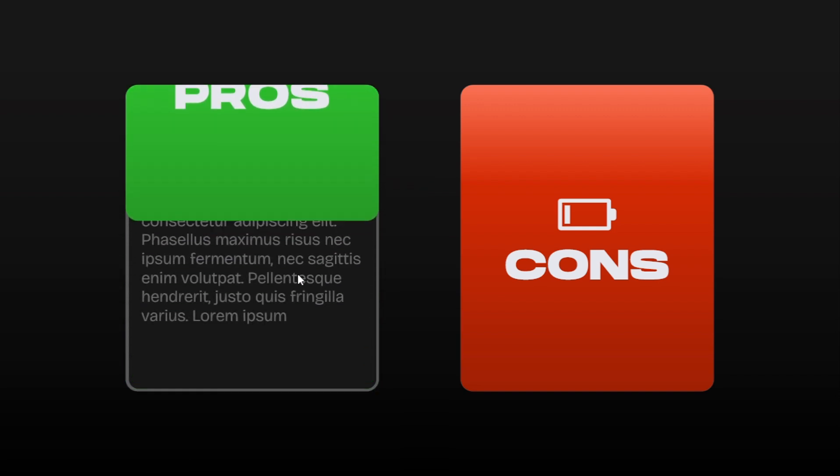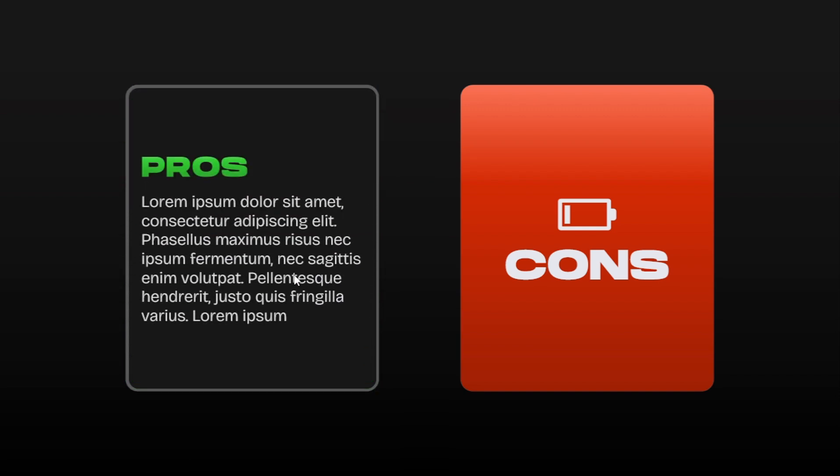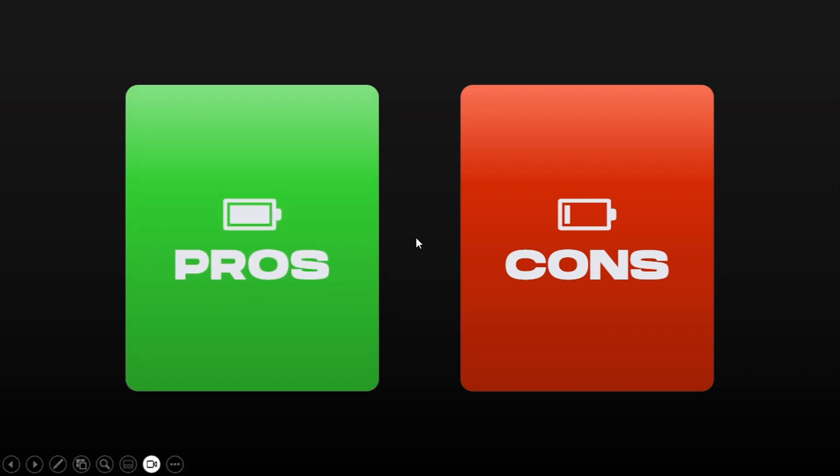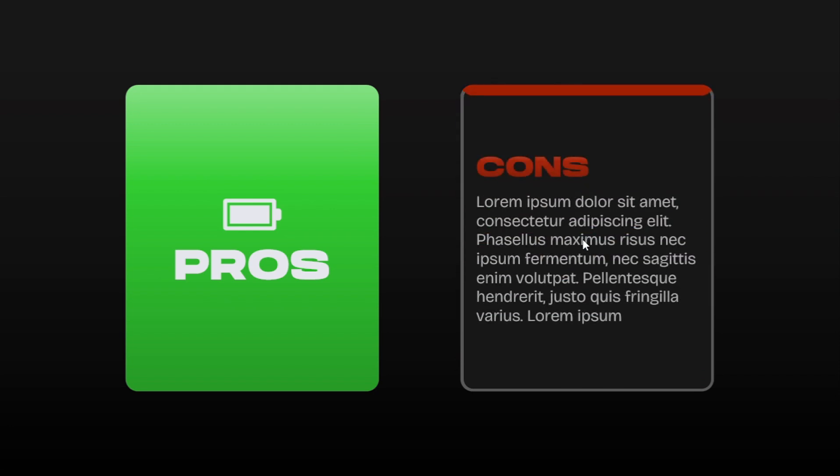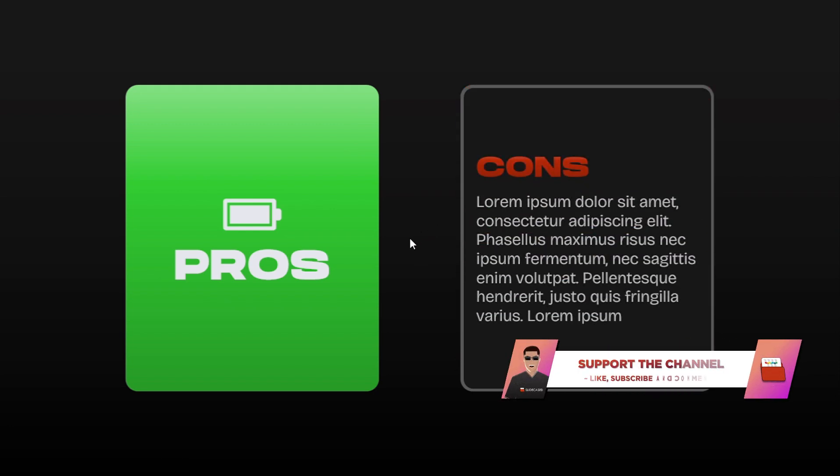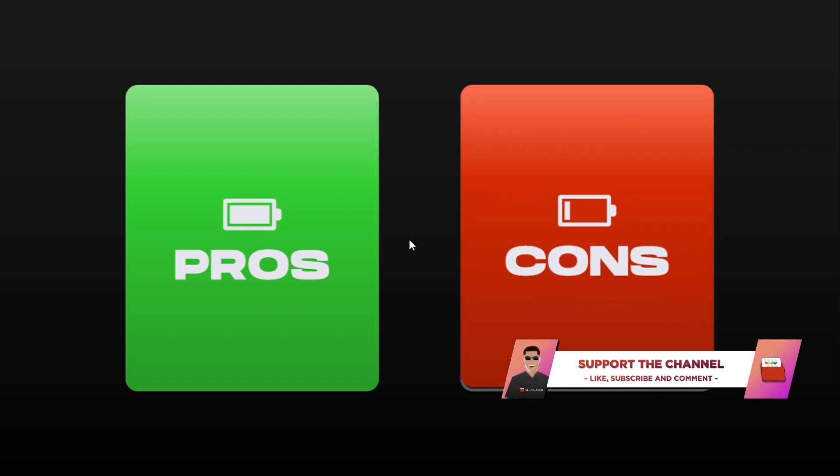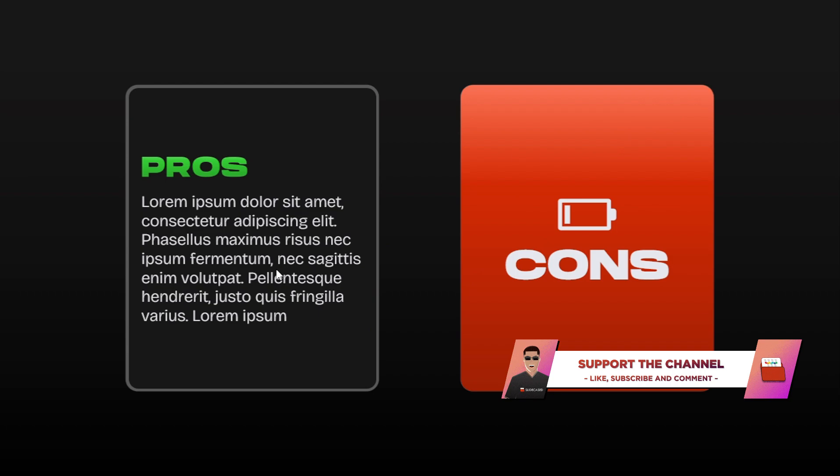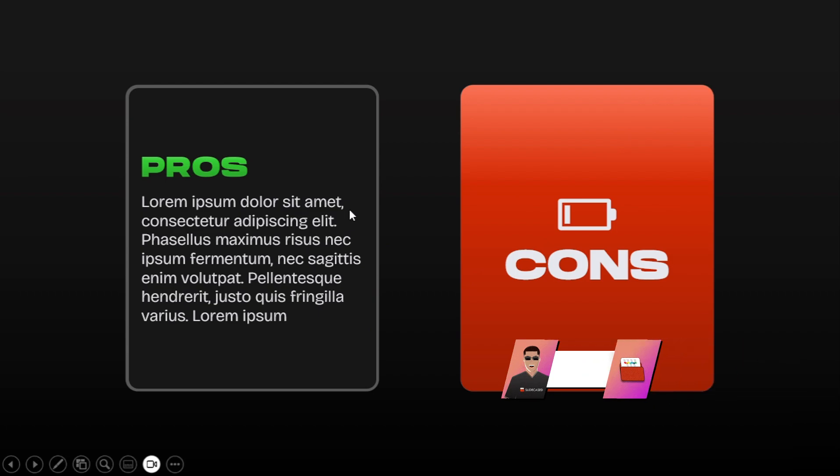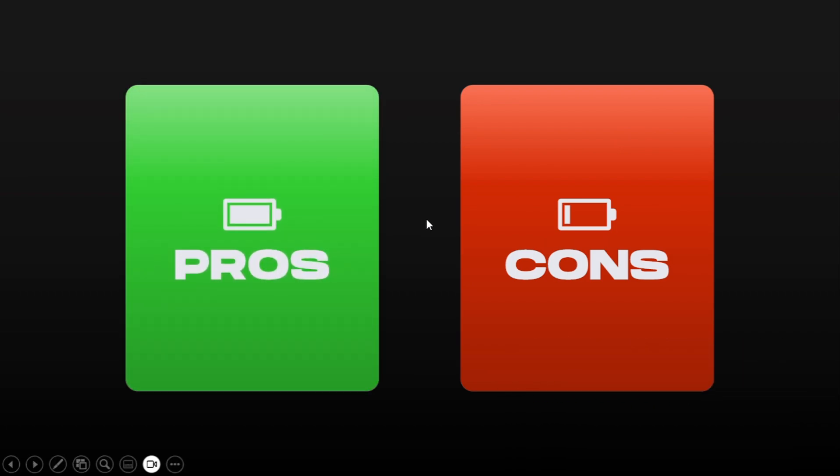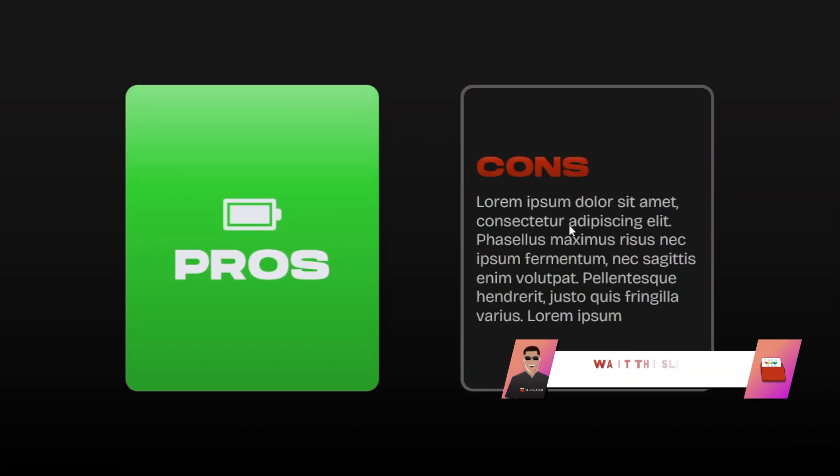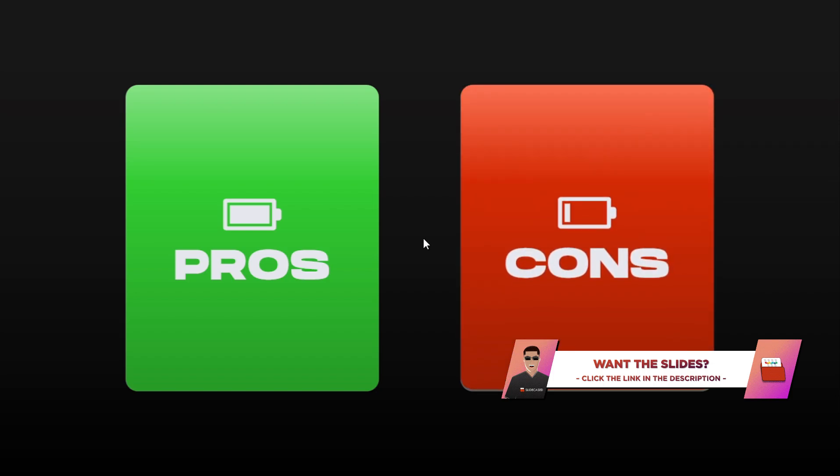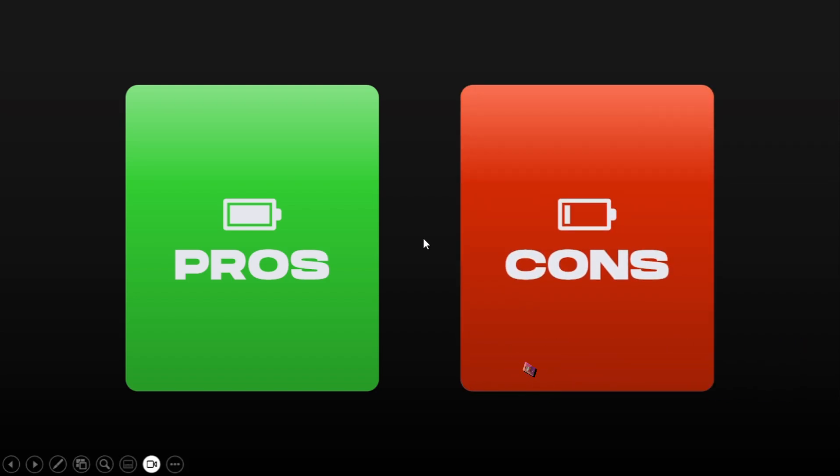There you go! That's how to create this interactive pros and cons animation in PowerPoint. If you like the tutorial, please support the channel by liking this video, leaving a comment and subscribing for more PowerPoint awesomeness. If you're interested in the tutorial slides, the link is in the description. Thank you guys for watching and I'll catch you guys on the next one.